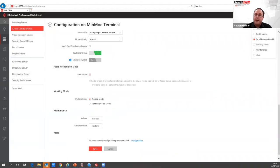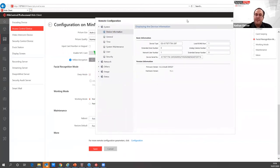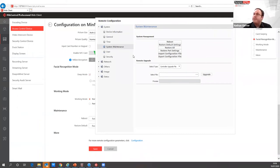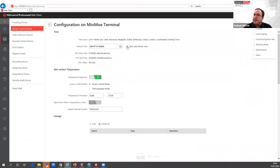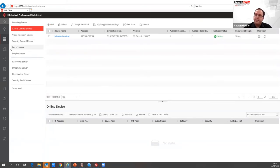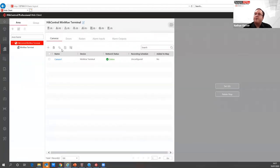You can see the temperature threshold set to a minimum and maximum of 37.5 degrees, audio prompts configured, and work mode set to normal. You can also access remote configuration of the system — clicking the blue hyperlink brings up a window similar to the IVMS 4200 remote configuration window. You don't have to log into the terminal directly. From here you can manage system maintenance, update firmware, restore, or reboot the unit without being on site.